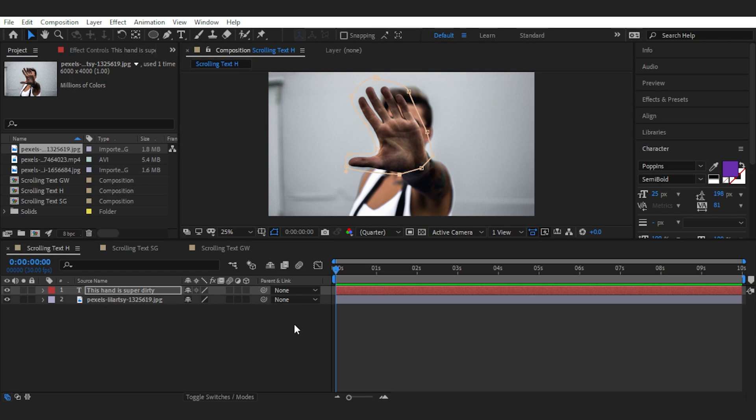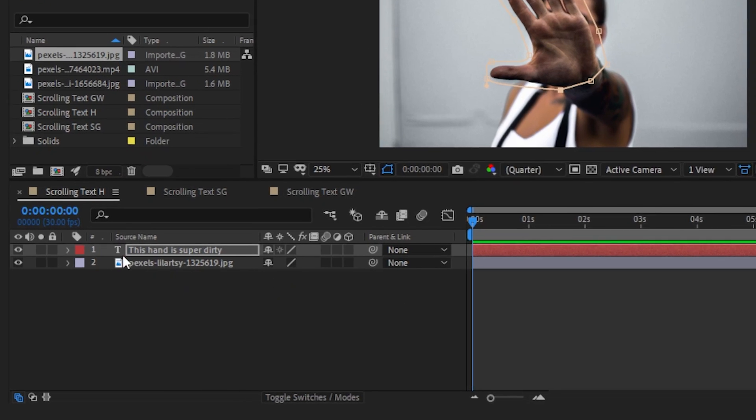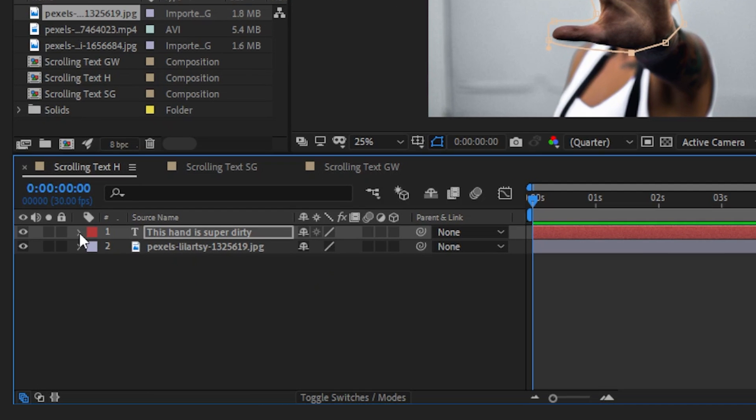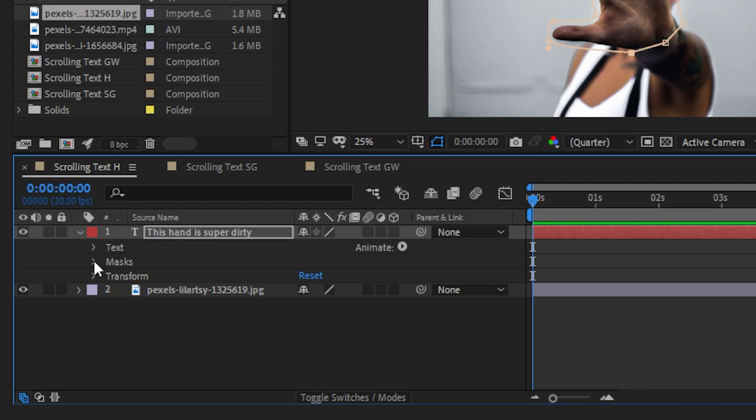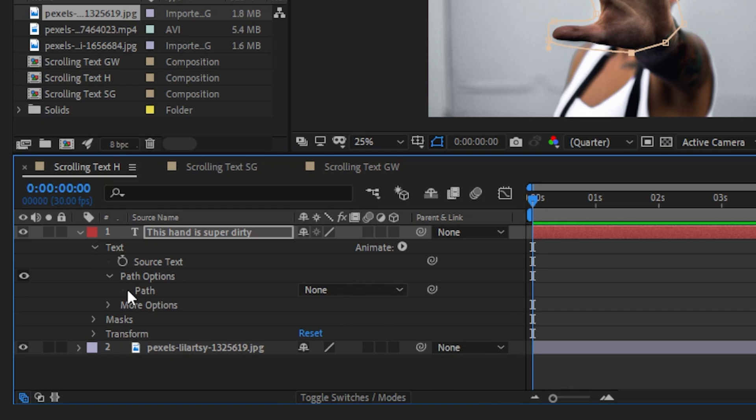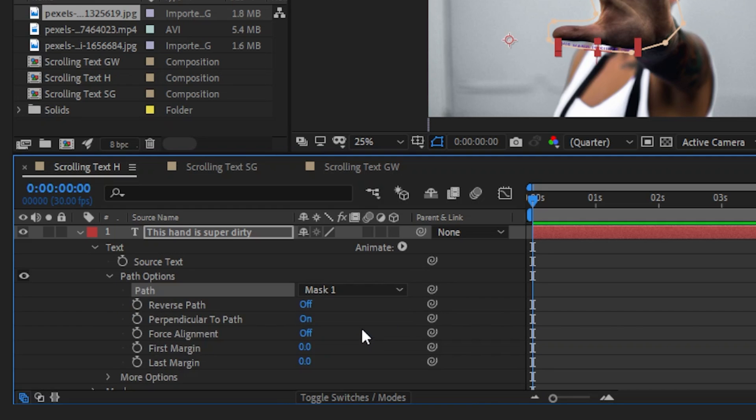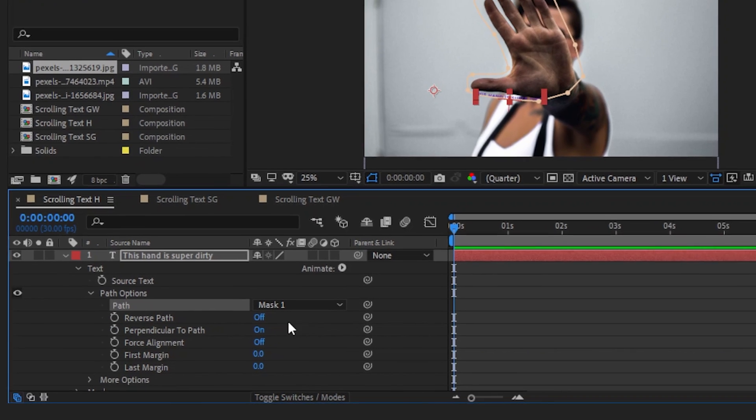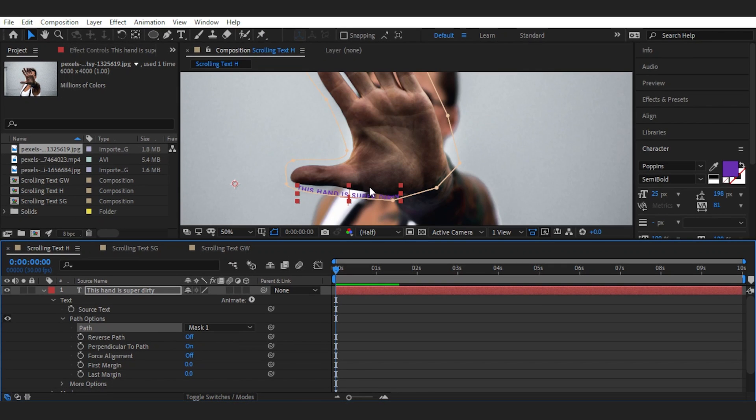Now all you have to do is set the text on the mask, which is our custom path. So open up the text layer, then under text, path options, choose the mask we just created for the path. And voila! Our text is now on the path.